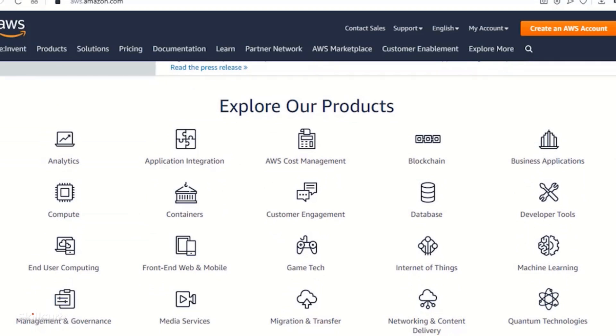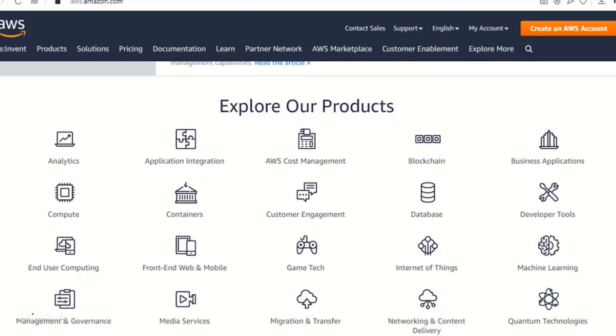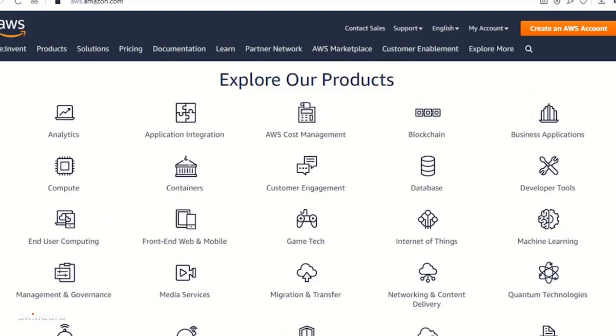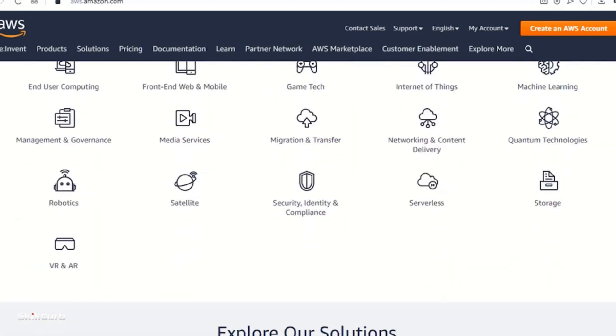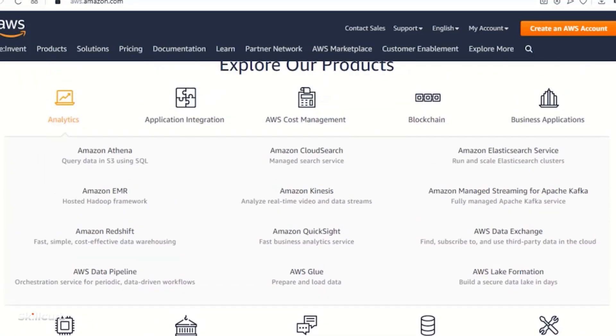These are the list of products available for Amazon Web Services and these are the cloud services which they offer like networking, migration, robotics, VR, storage and many others.